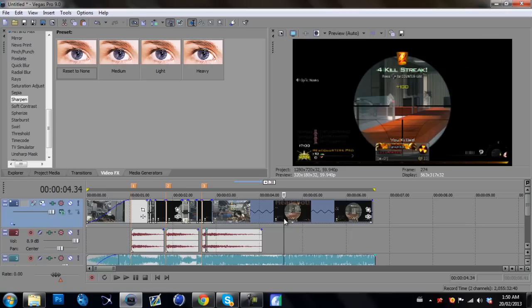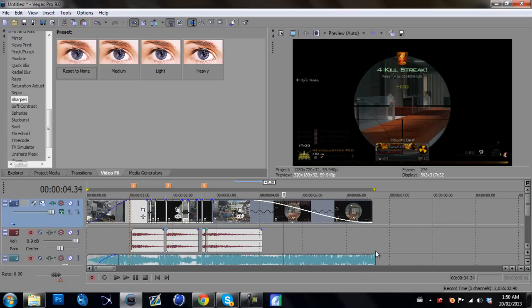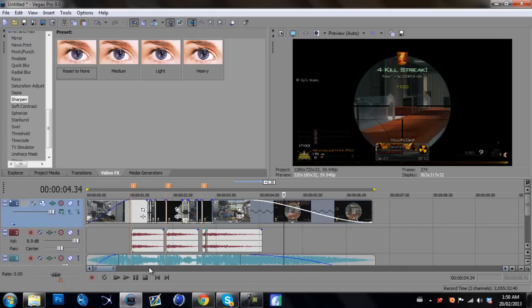And you might want to do is just add a little fade at the end here. Save it to song. Now we can go ahead.